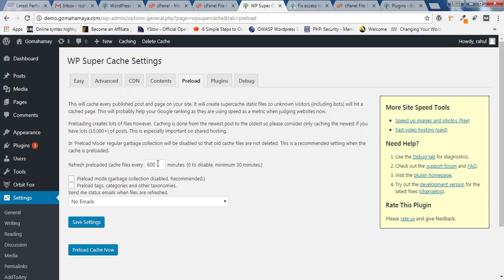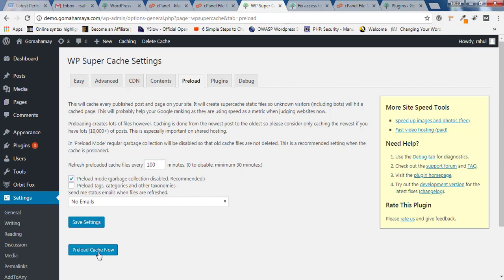If you're making posts at the interval of one hour, two hours, three hours, similarly you have to configure it. Let's say I'm making posts frequently at the interval of two hours. I'll make it around 100 minutes. After that, new files will be getting preloaded. Select that Preload mode, click Save Changes, and click Preload Cache Now.